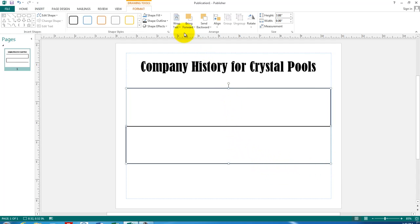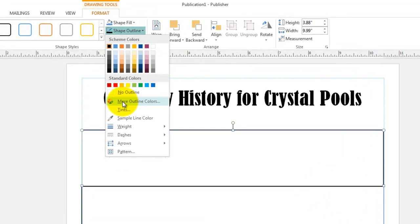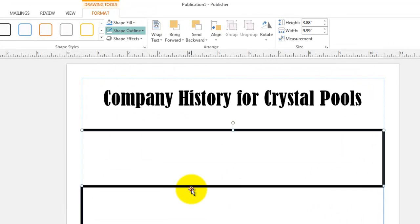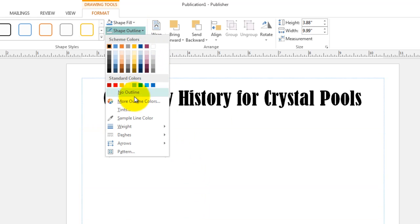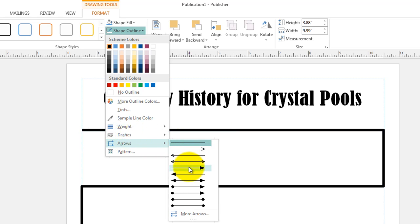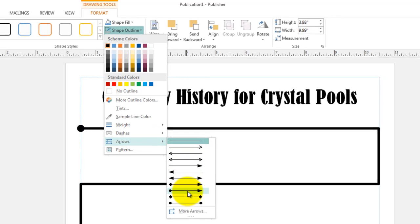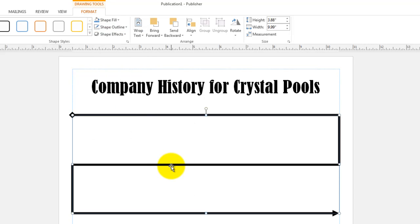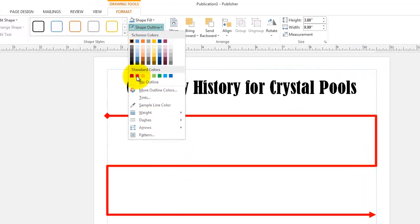Now let's make this a little bit wider — let's change the weight to about six. Let's add some arrowheads: go to Shape Outline and down to Arrows. I'll pick the arrowhead that has a diamond on one end and an arrowhead on the other. Lastly, let's give it some color — I'll choose a red line.